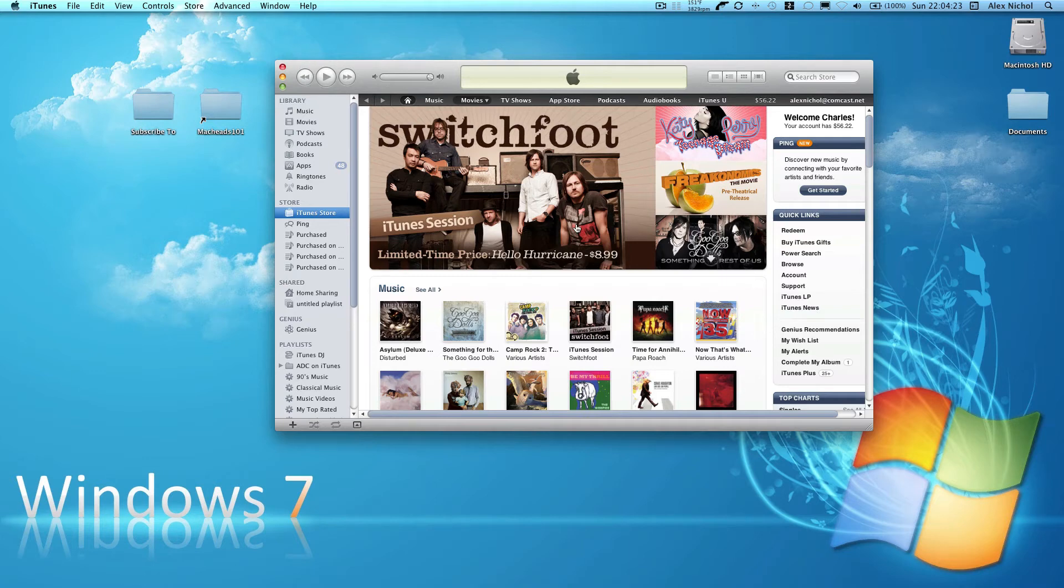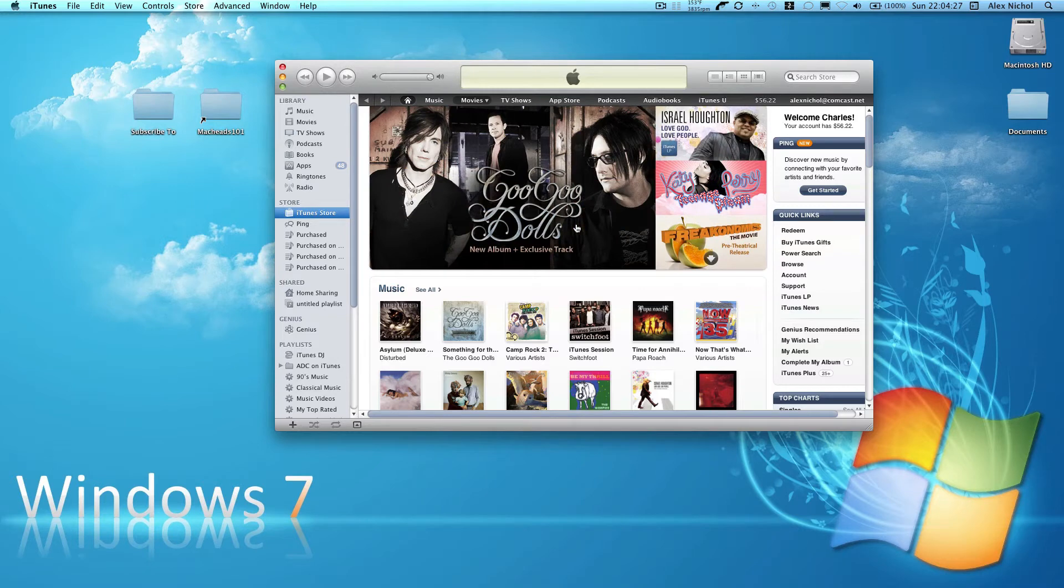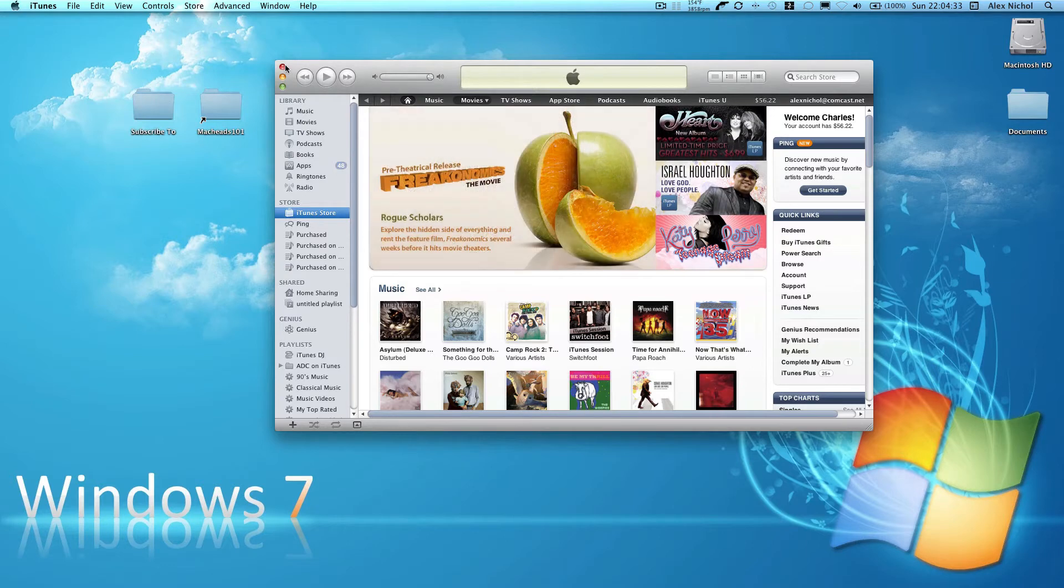Hey guys, this is Matt Kenson with a short little video on how to make the buttons on the side of your iTunes 10 on the top instead of on the left.